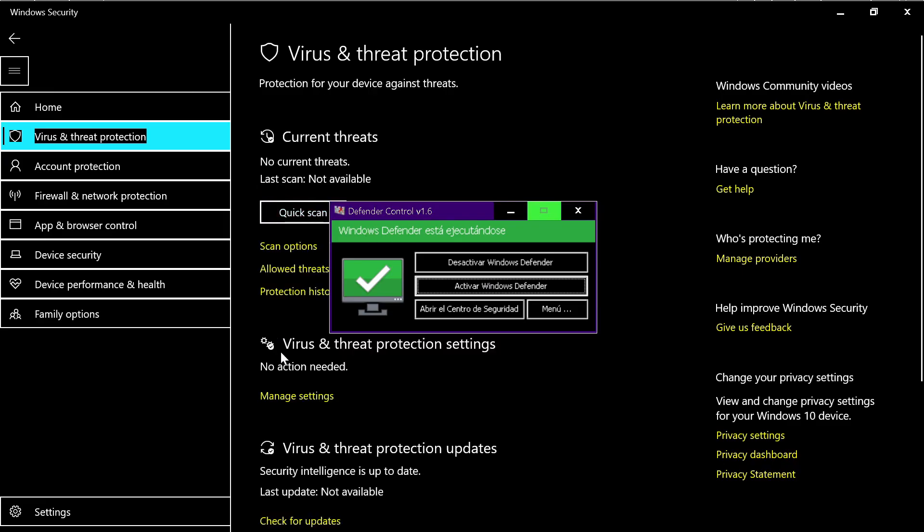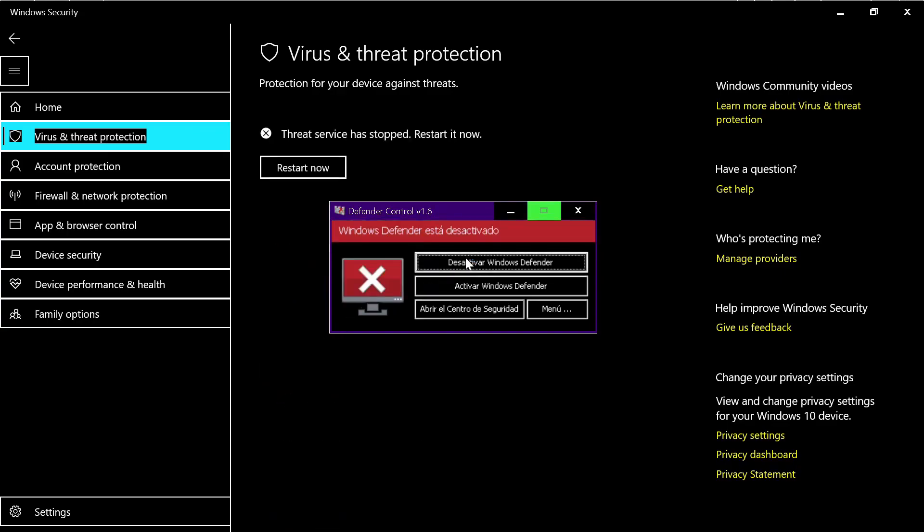And Windows is back on. The good thing is that when you shut down your computer it will remain in the last state that you leave the system. For example, if you deactivate and you restart the computer it will remain deactivated.